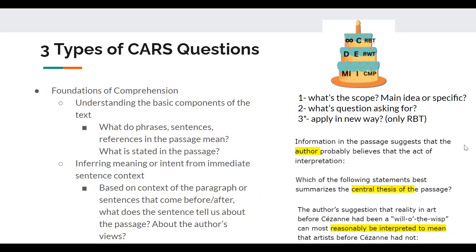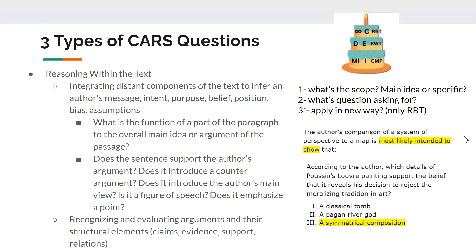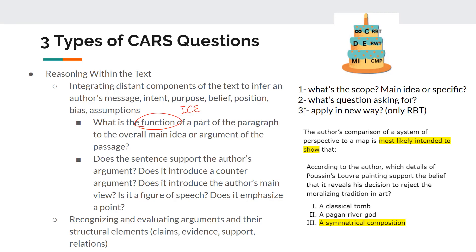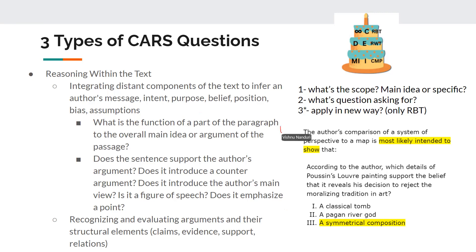Reasoning within the text is a lot about what is the function of a part of the paragraph. The ICE technique is probably the best thing to do for reasoning within the text because it does a lot of the work for you — you're figuring out what exactly they're talking about and why the author uses certain parts of the text as it relates to their argument. Most of the time the reasons will just be given to you in the questions, but it's good to prime yourself to think in this framework. These are all reasoning within the text examples.